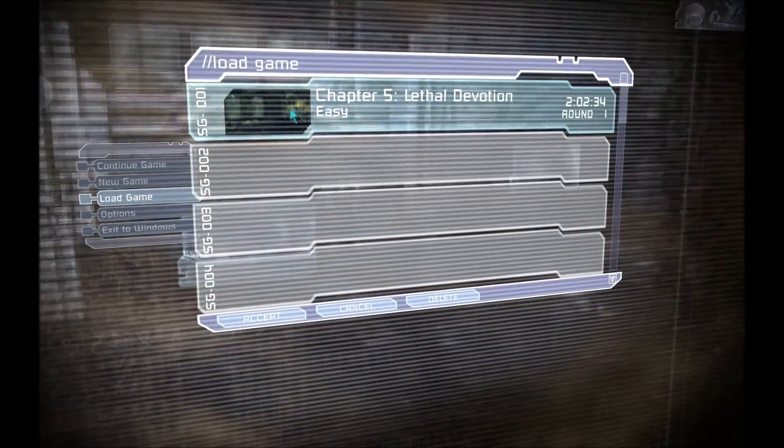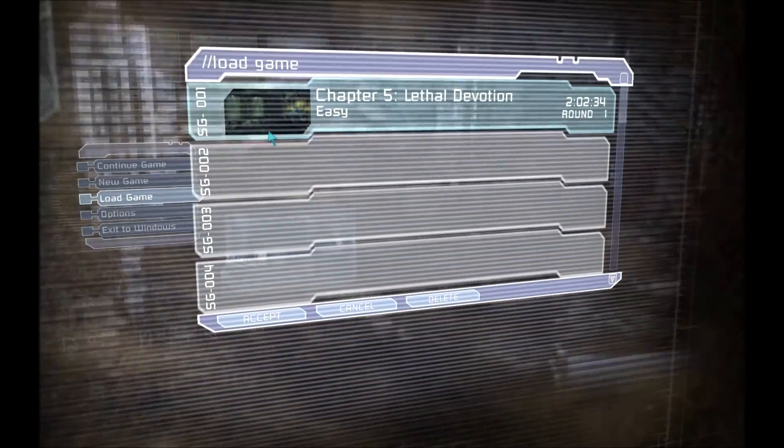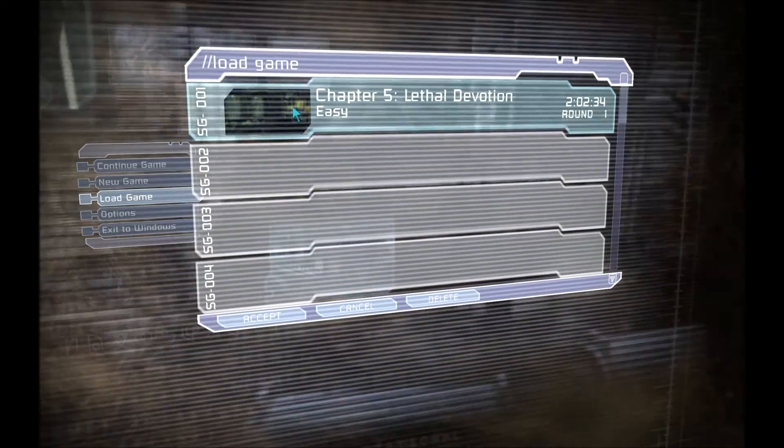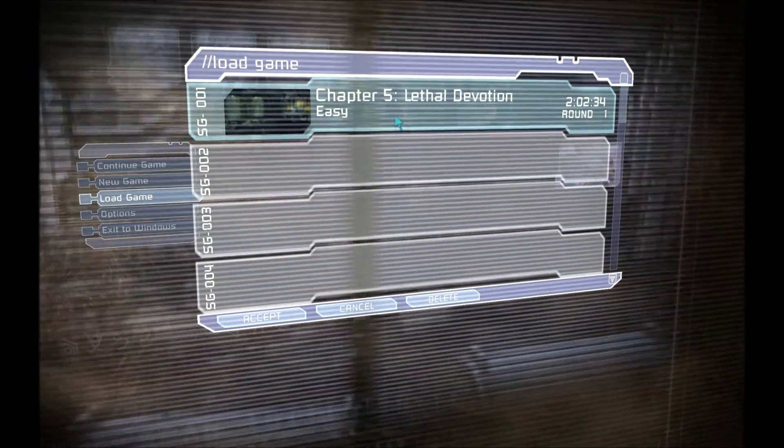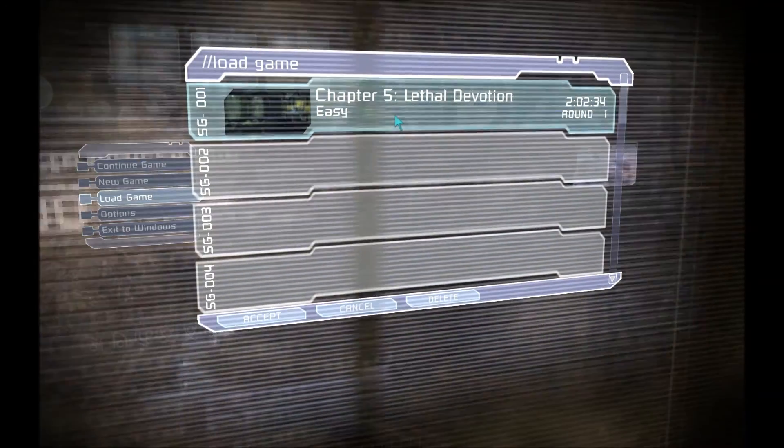You'll notice now that it says Chapter 5, Lethal Devotion, Easy. So if you load that save up, it's going to be back to easy. If you're playing the game on hard, it will be on hard.